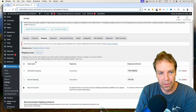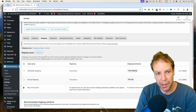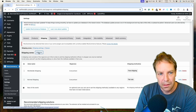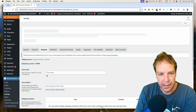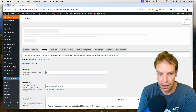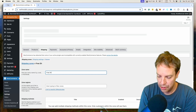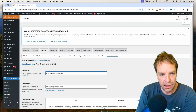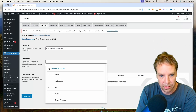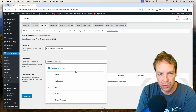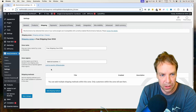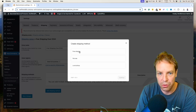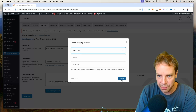Now I want to show you how you can set up the shipping method to give free shipping over a certain order amount. We click again on Add Shipping Zone, and here you can name the shipping zone — for example "Free Shipping Over $100." Here you select the shipping zones — in this case all countries — then click Add Shipping Method, choose Free Shipping, and click Continue.